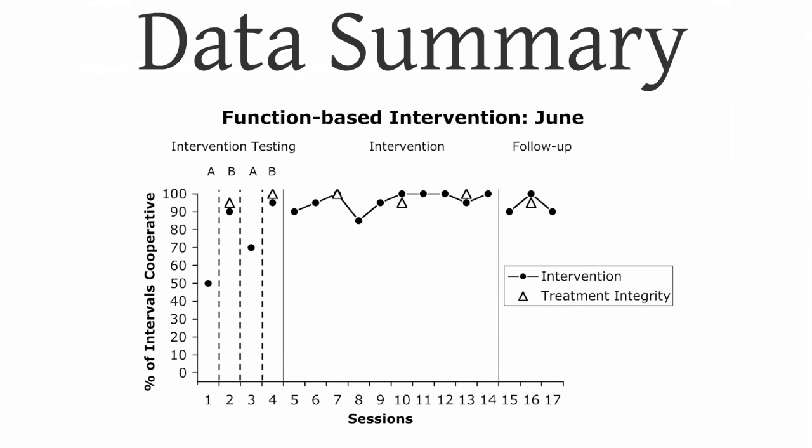We need to summarize that data regularly, and a graphic summary is the best way. So here immediately you can tell that we've tried out the intervention. This was baseline, implement the intervention, baseline, implement the intervention. It looks like the intervention leads to better, higher levels of the behavior,